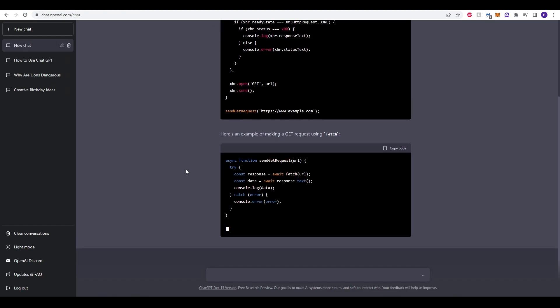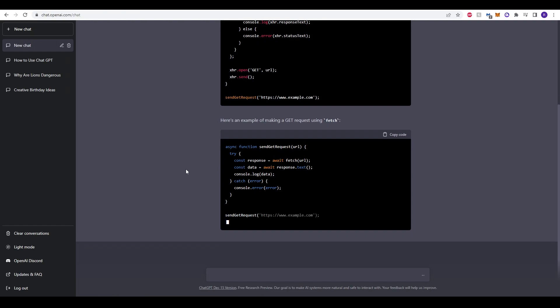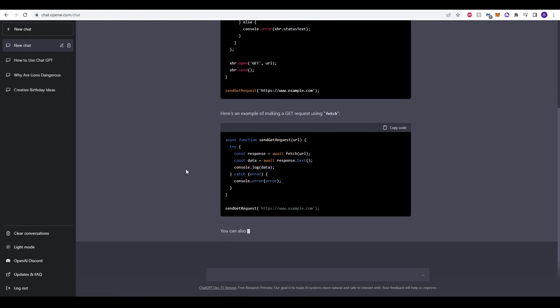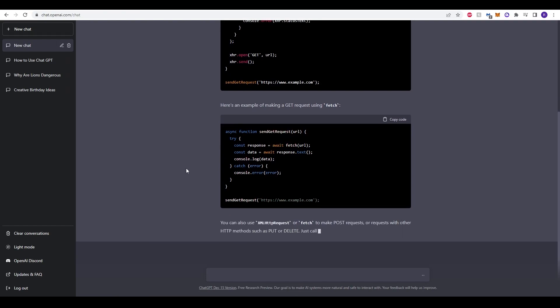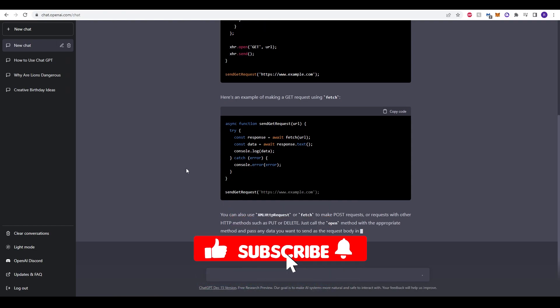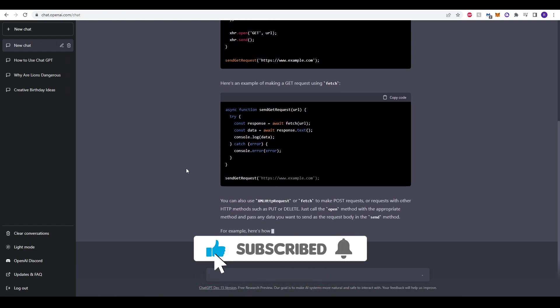If you found this video useful and this tutorial engaging and helpful, please make sure that you like, comment, and subscribe, and we'll see you in the next one. Thank you.